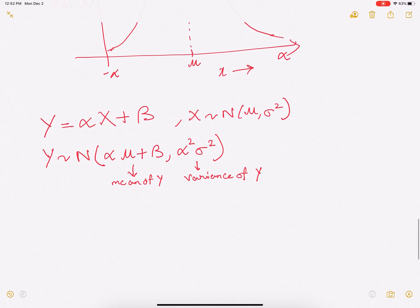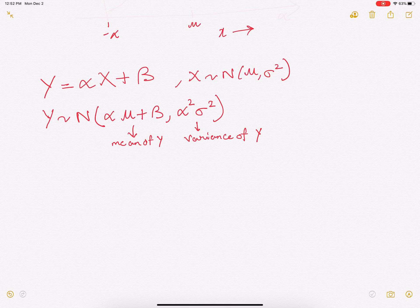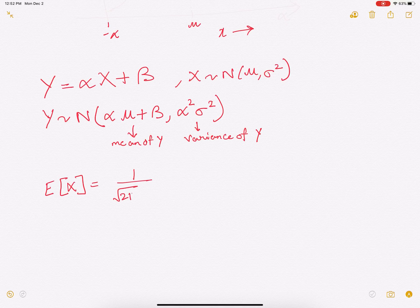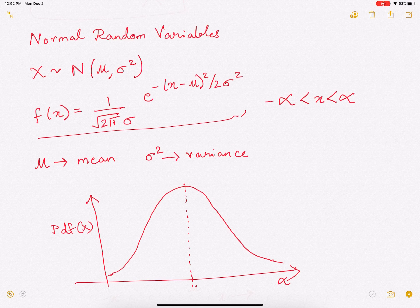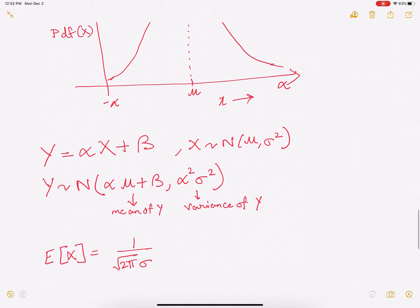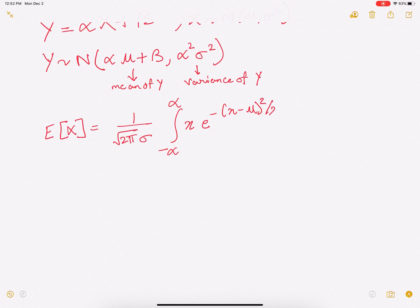This property is very useful — you can easily transform one normal random variable into another if they are related in this linear way. In the rest of this video I will derive the mean of a normal random variable and show that it evaluates to mu itself. From first principles, the expectation of x is going to be: we integrate x times e to the power minus x minus mu whole square by 2 sigma square, dx, from minus infinity to infinity, with the constant 1 over square root of 2 pi sigma out front.